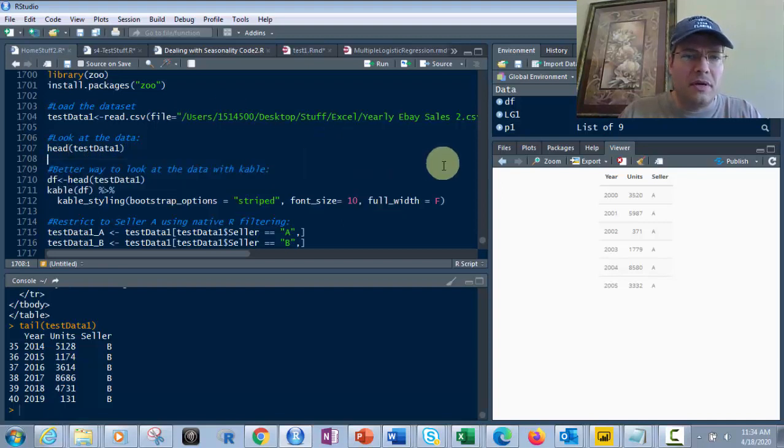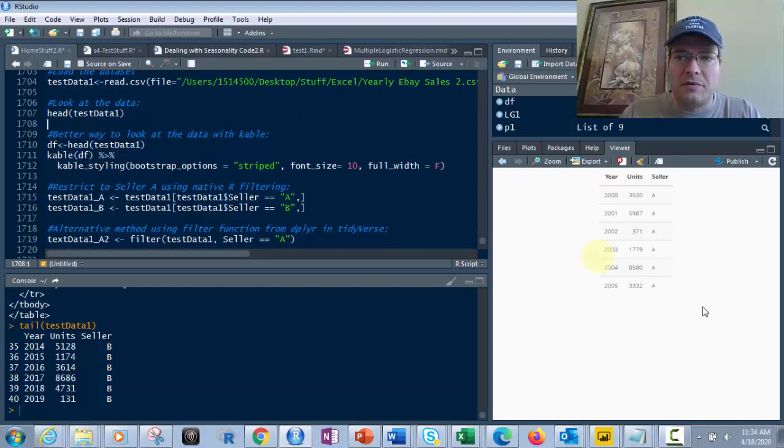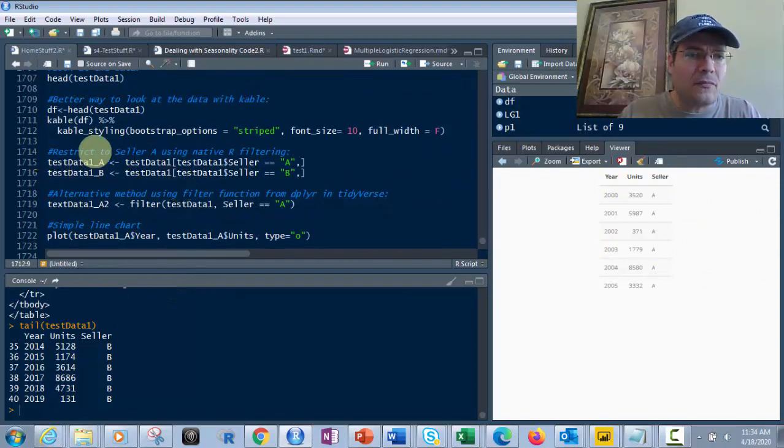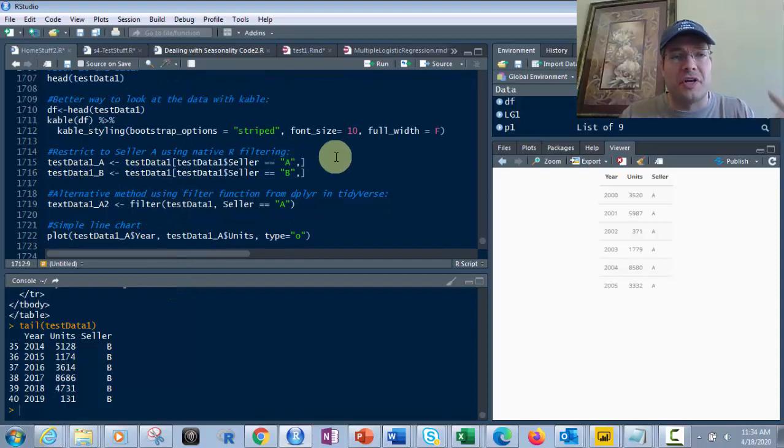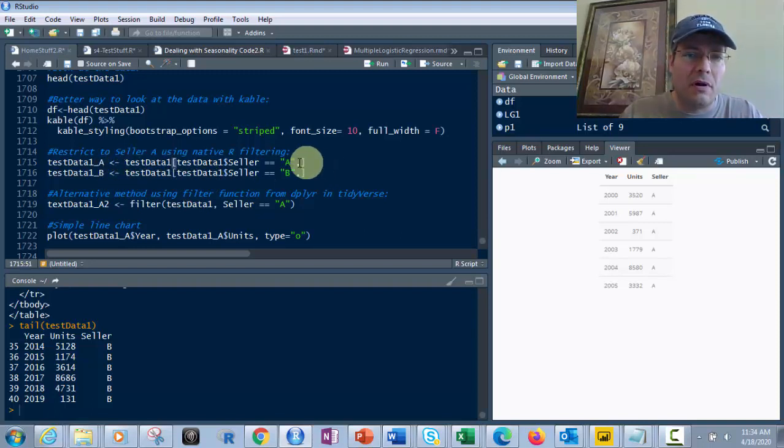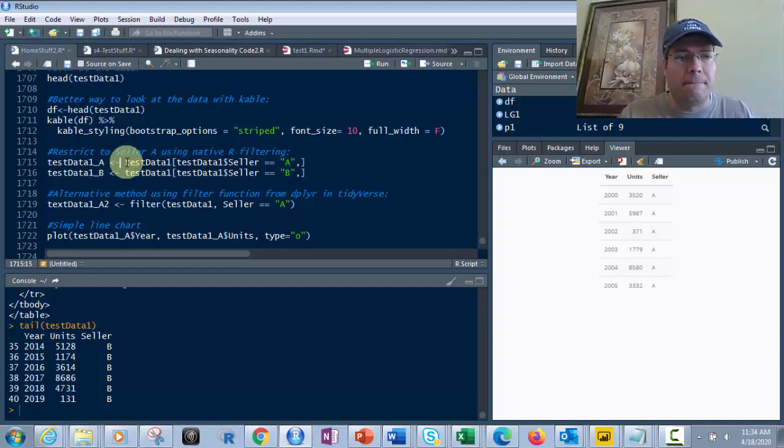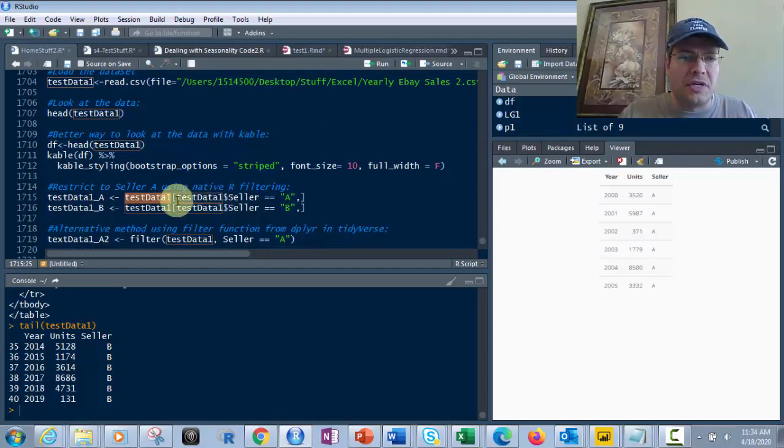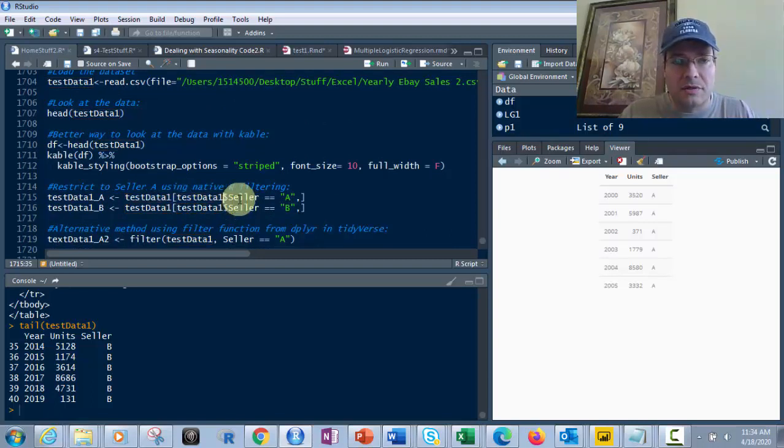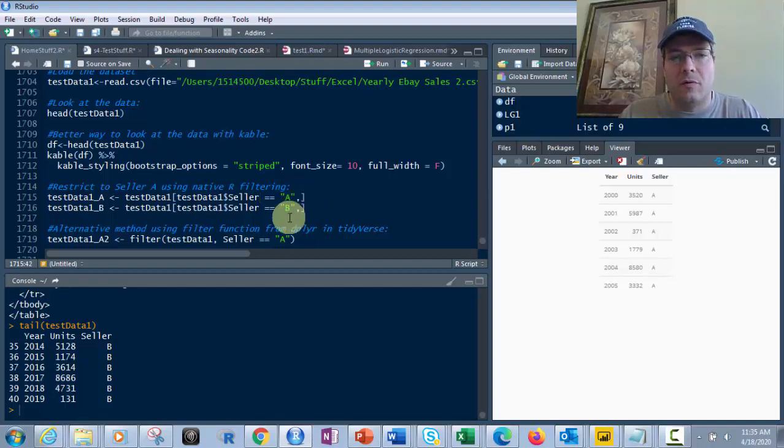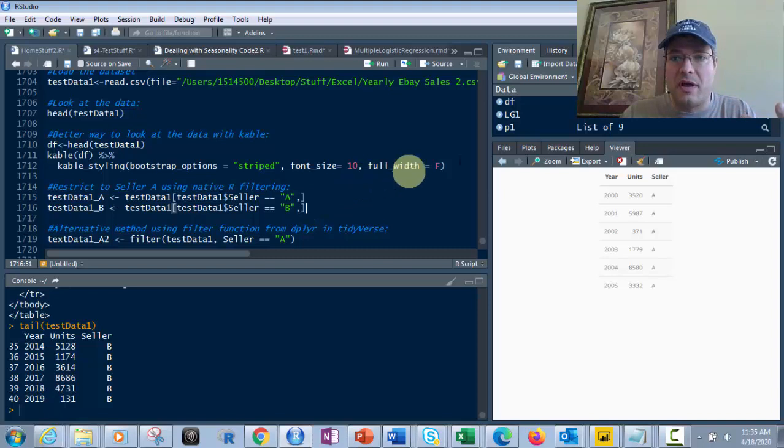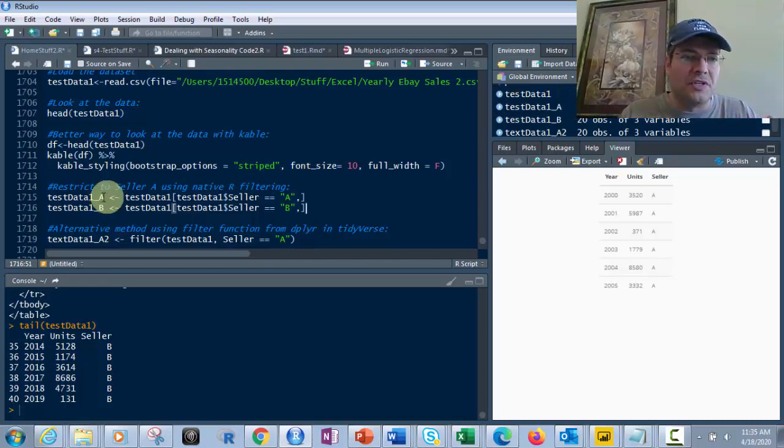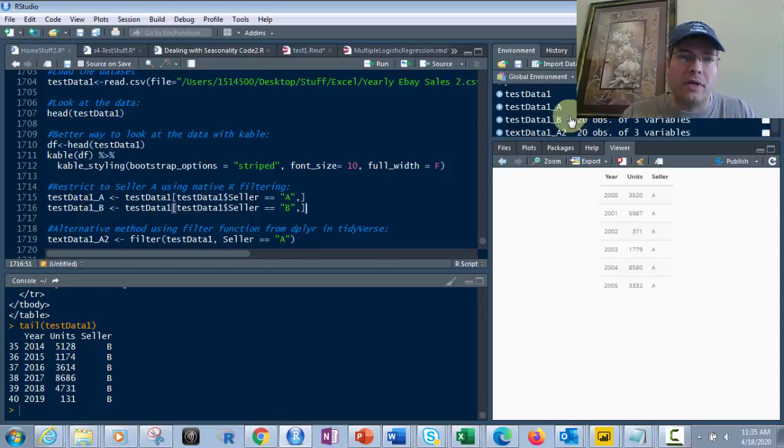Now let's restrict this to just seller A and seller B. We can use native R by putting the data frame name testdata1, then picking the column with dollar sign seller, then equals equals quotations A or B. That splits it up so instead of 40 observations in testdata1, we get testdata1_A and testdata1_B, each with 20 observations.